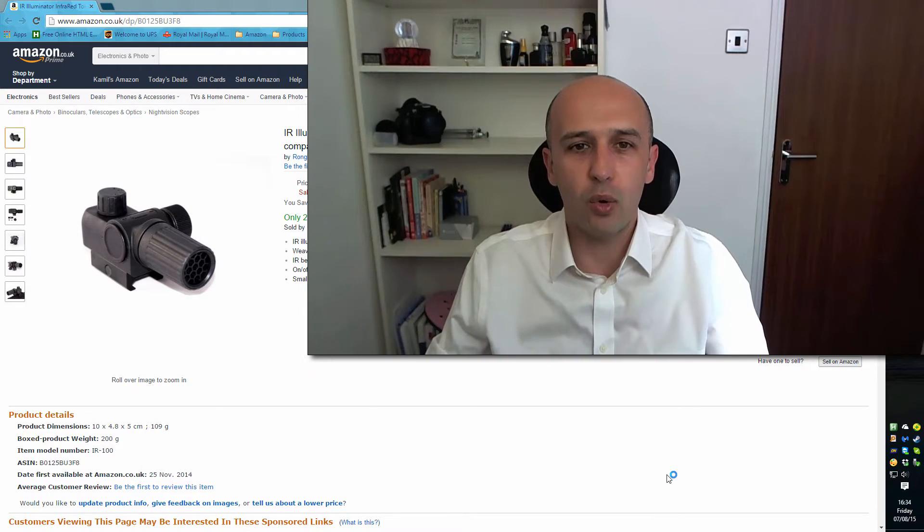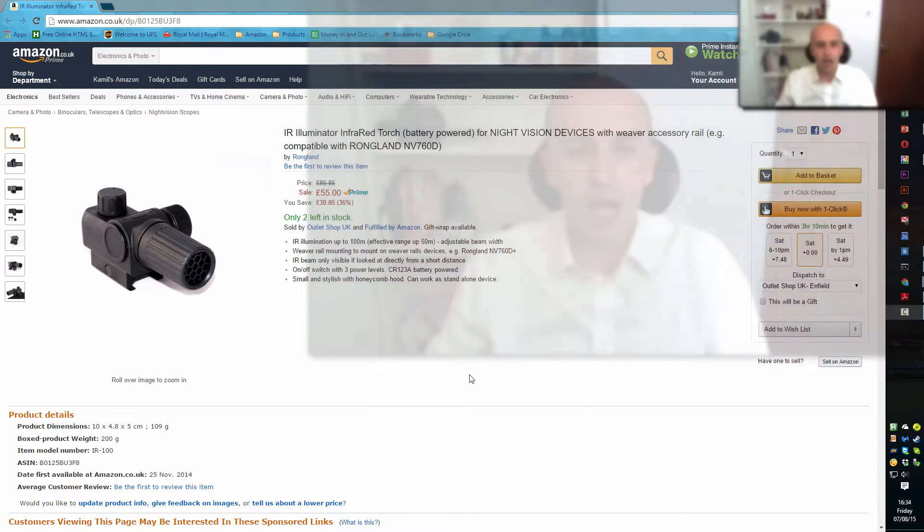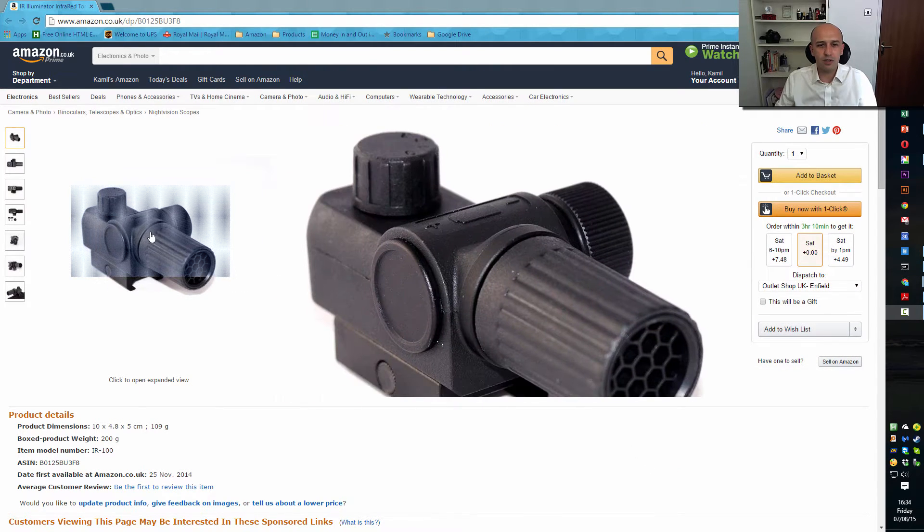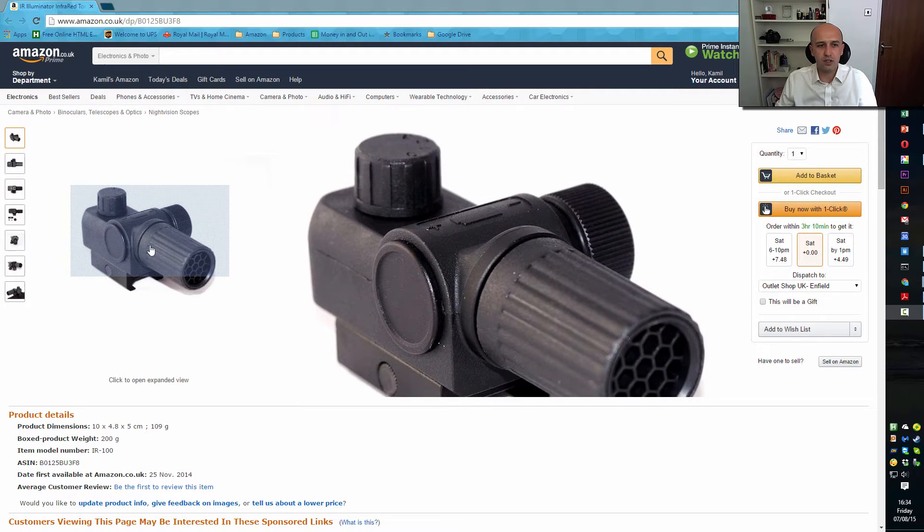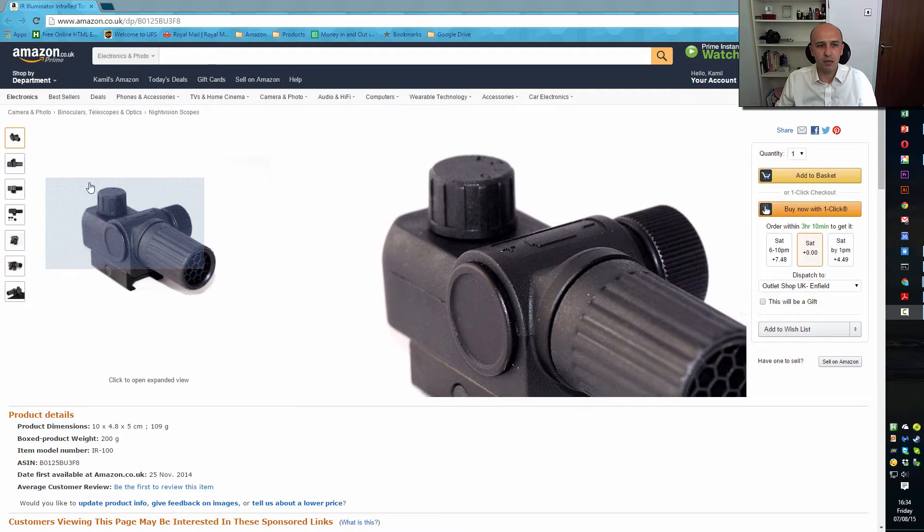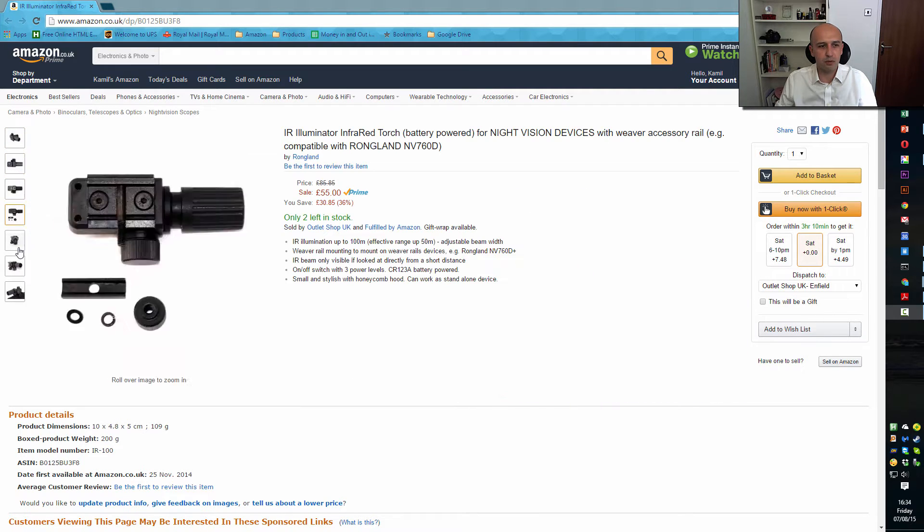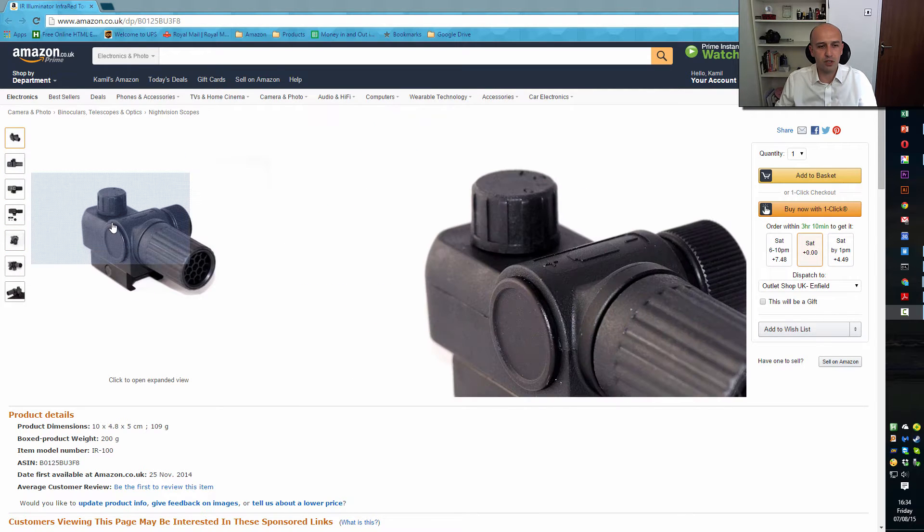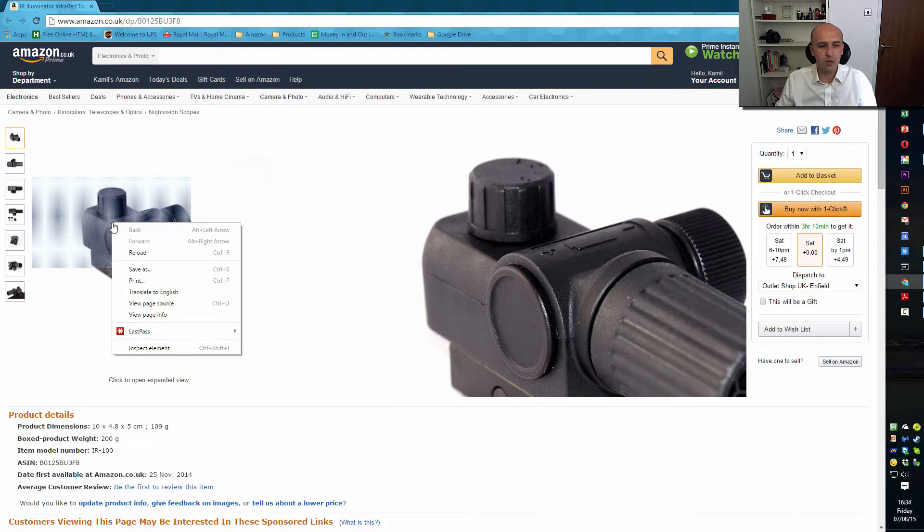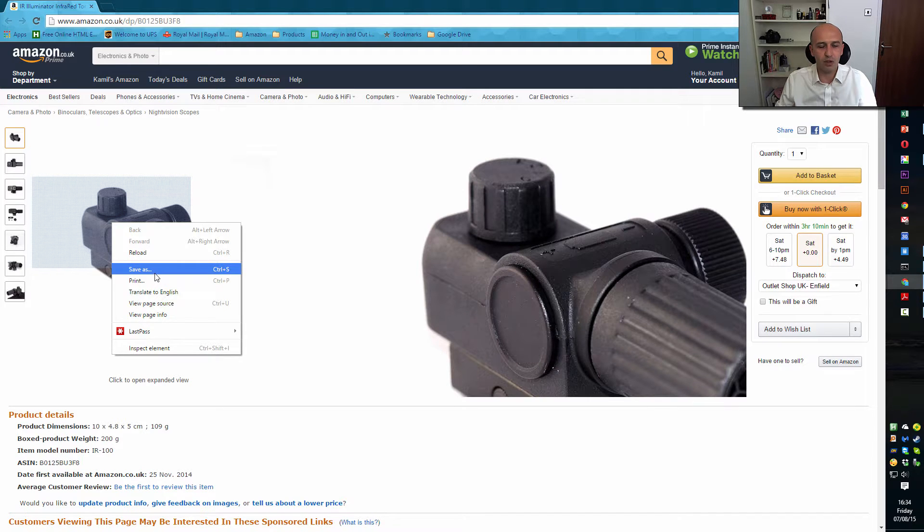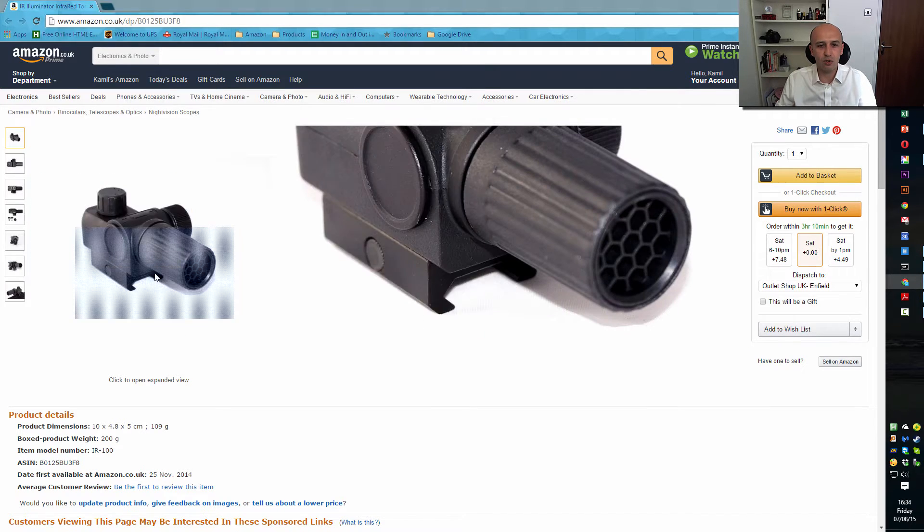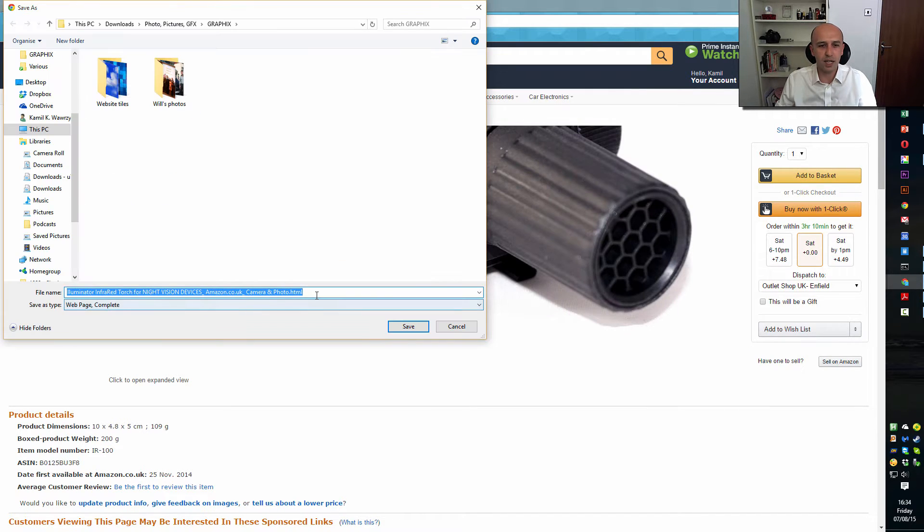So let's quickly go and have a look. On Amazon, as you can see, there are items with lots of pictures. You would normally be able to save it like this, but not on Amazon—not straightforward.